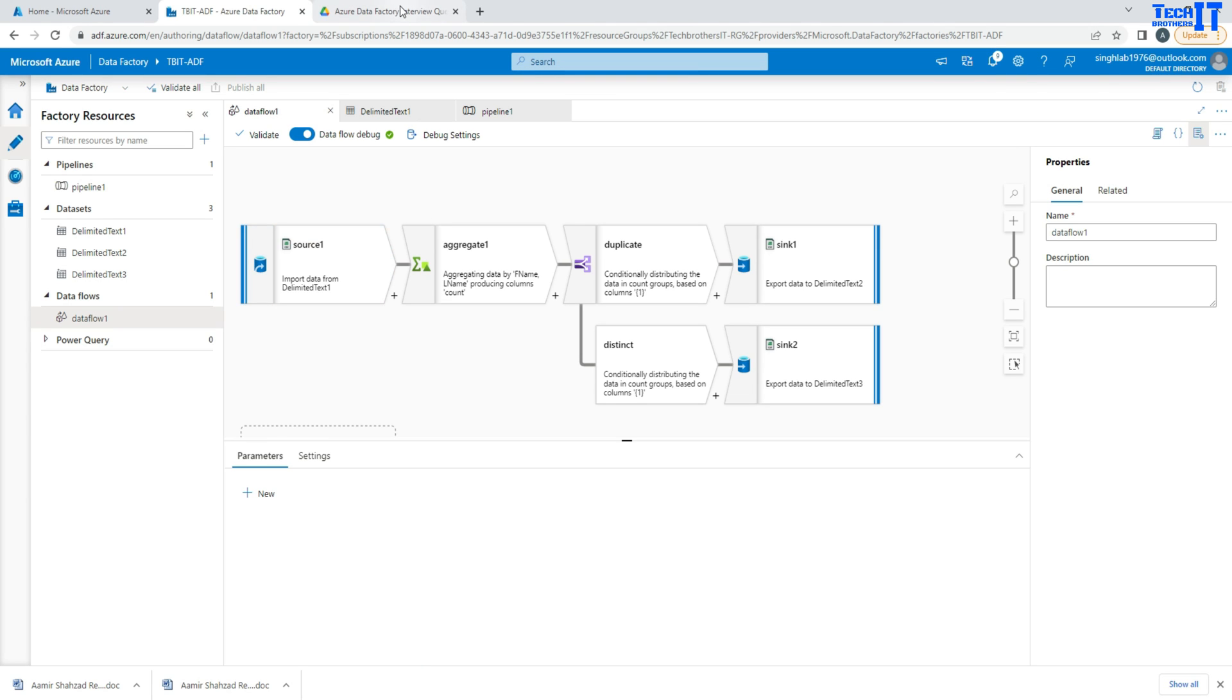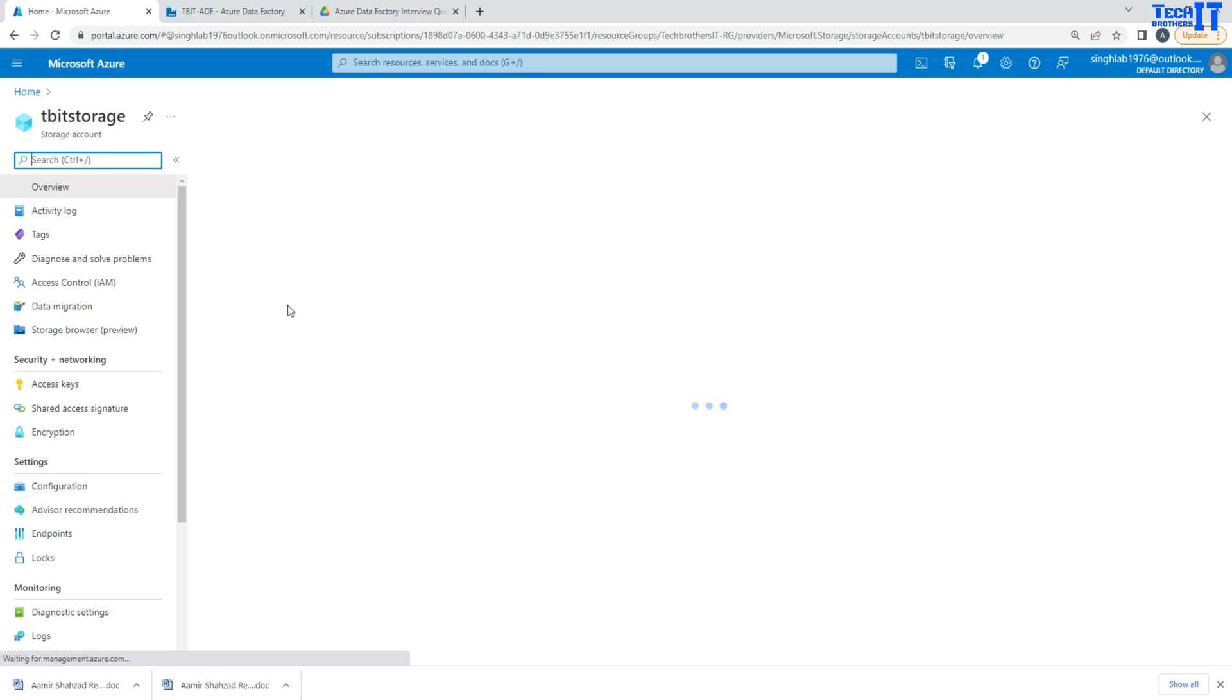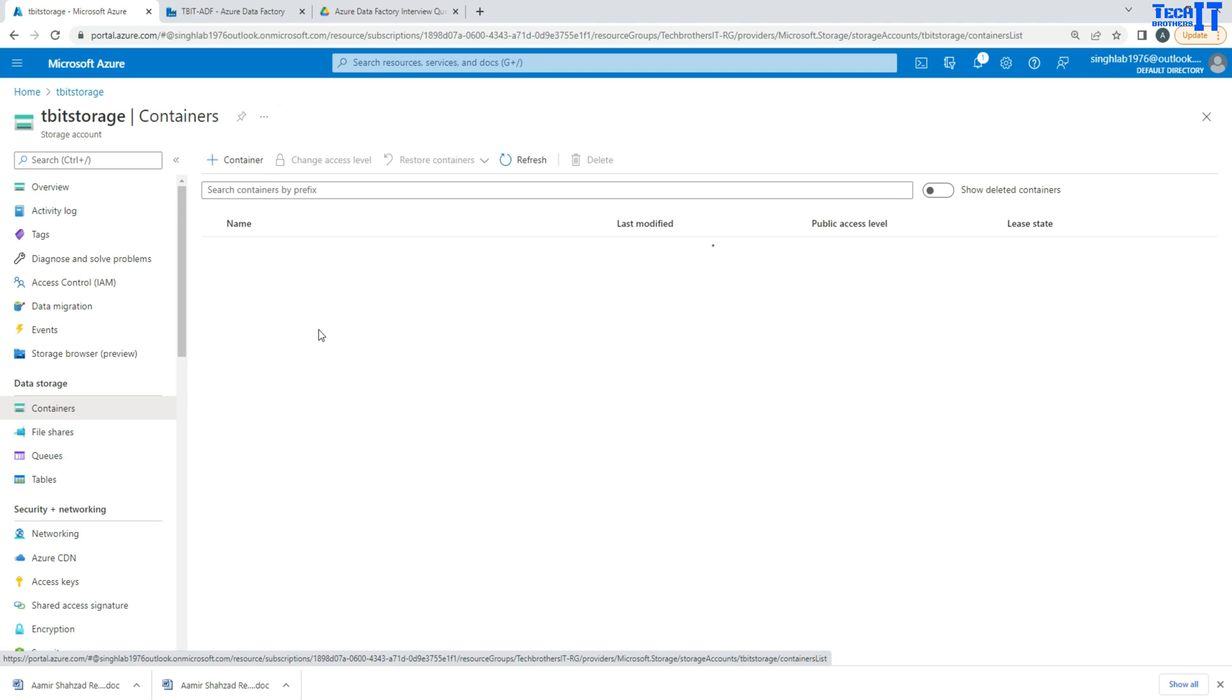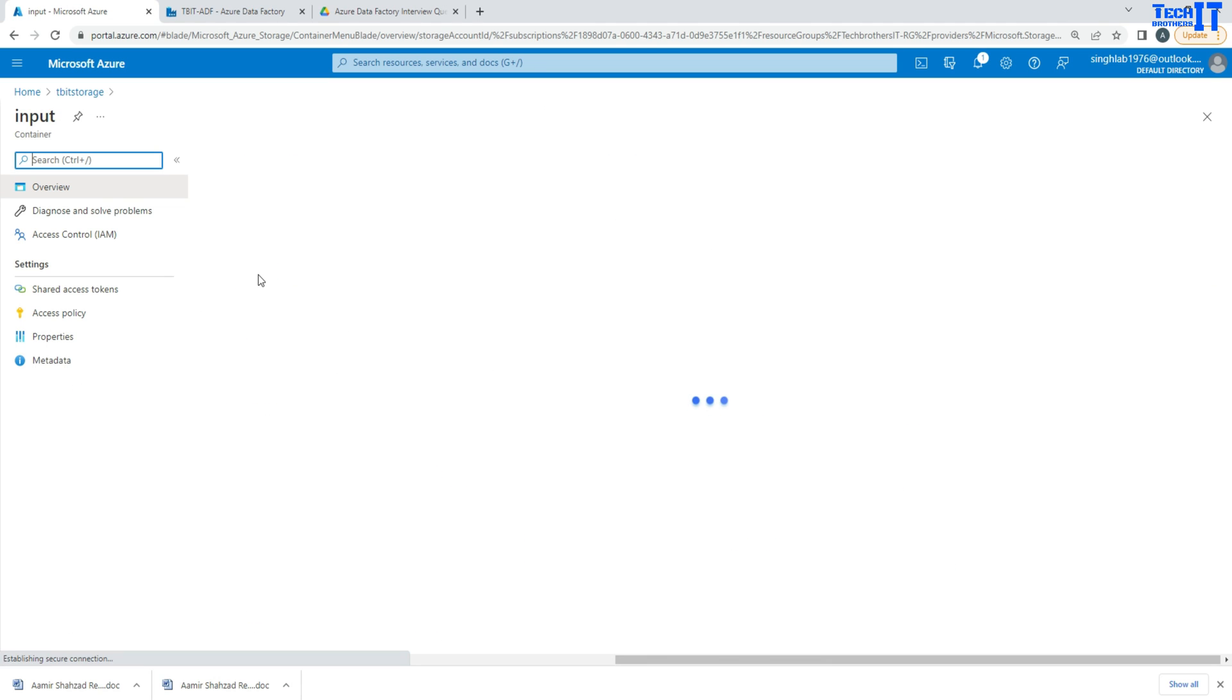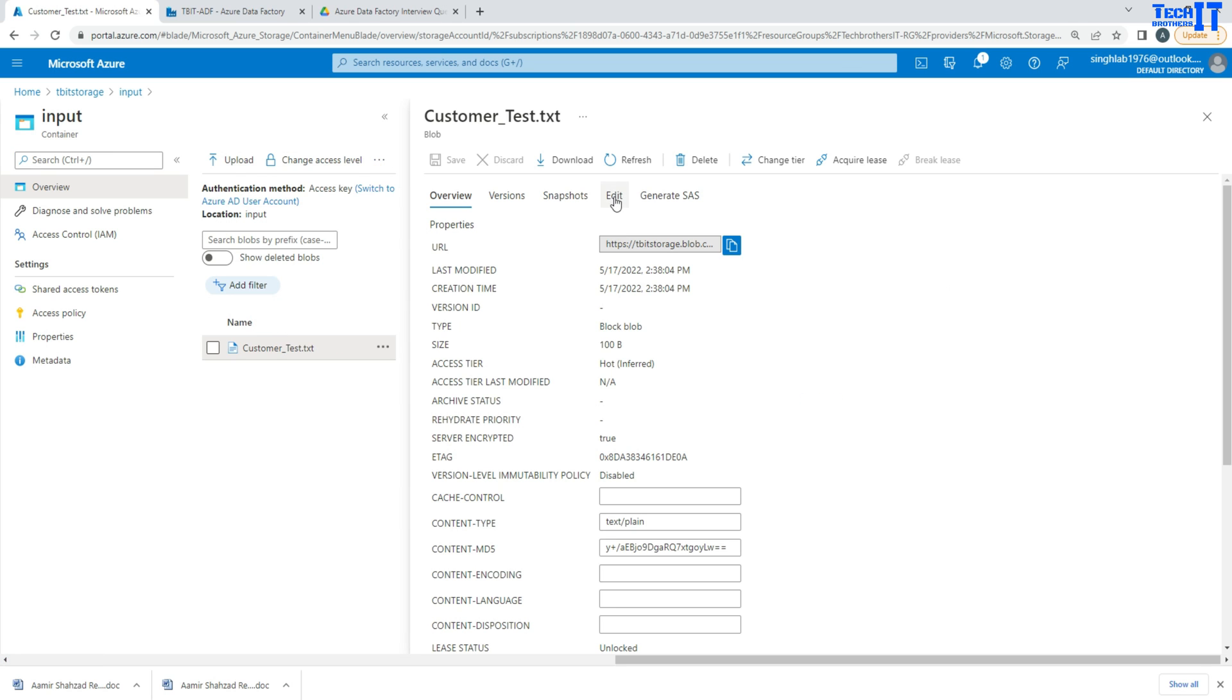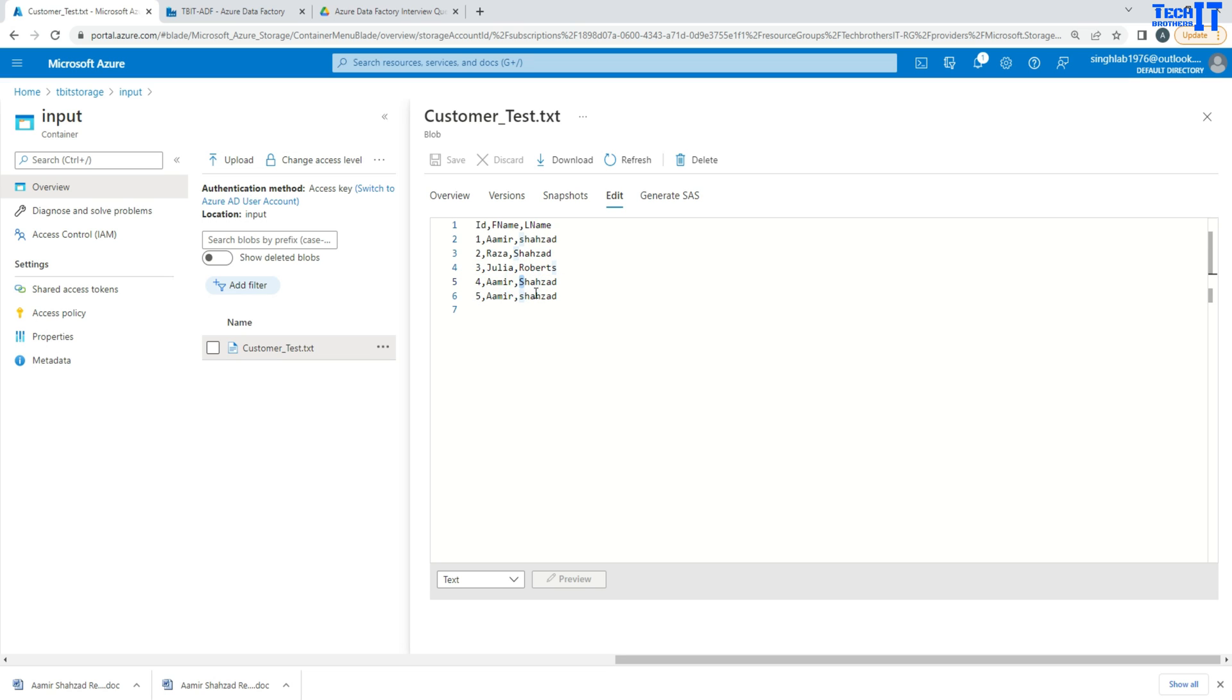So I have a Blob storage here. In my blob storage, I have the CSV file sitting there. So I go to containers here. In the container, I have input container, and here I have customer test file. This file has some records here. You can see that I have my ID, first name, last name. So ID, Amish Azad. You see that this S is small and this fourth record is where S is capital.